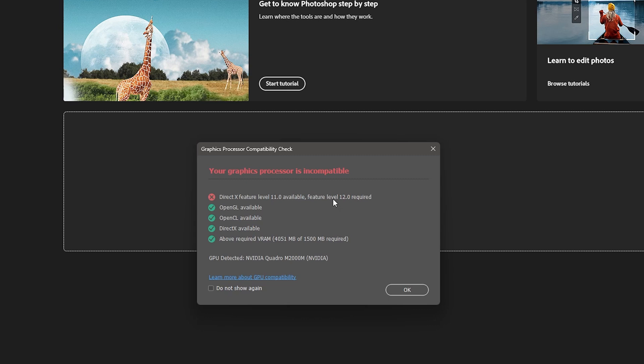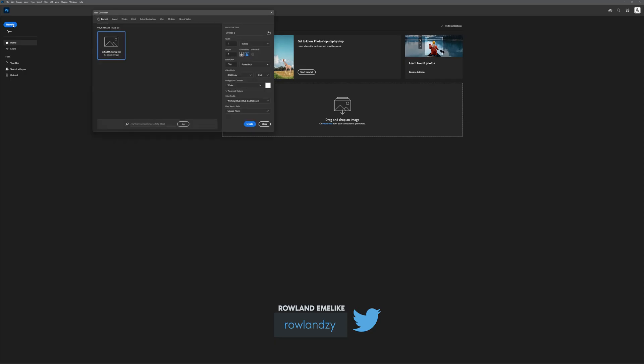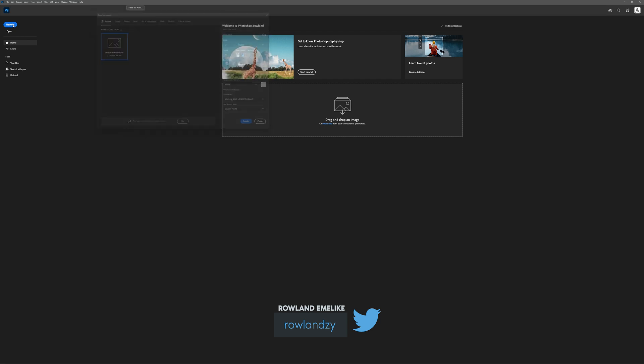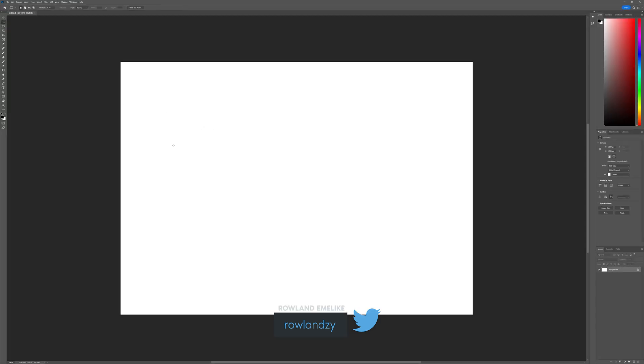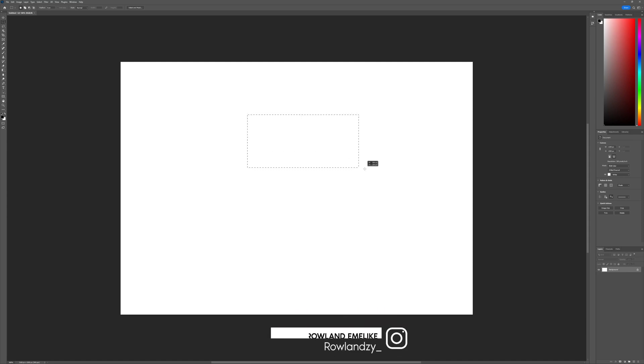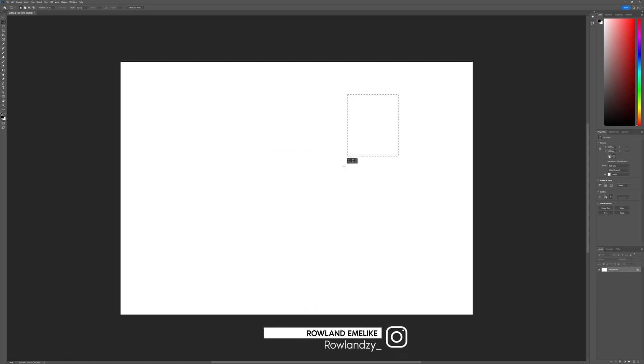So today I'll address an issue that many editors and photographers using Windows PCs face. If you're using the new Photoshop 2023, the updated one and Photoshop Beta, you might encounter this problem.